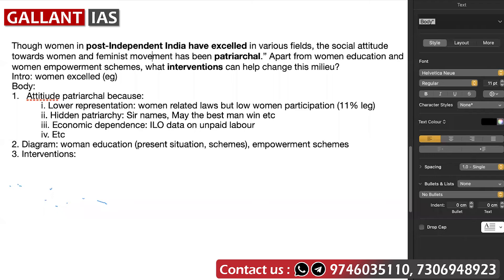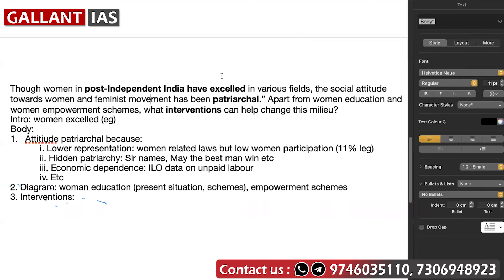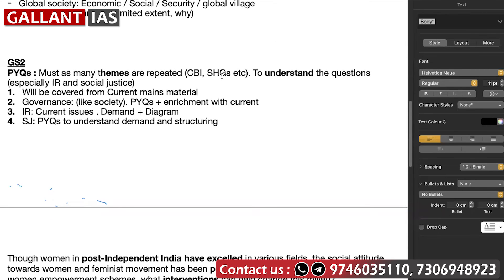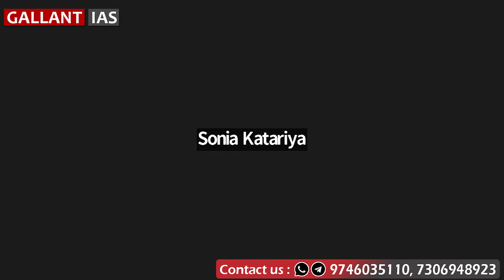You can get all of this by practicing previous year questions more. When you practice addressing each and every term in the question, you will know how to allocate space and content appropriately. That was about GS1 and GS2 from my side.